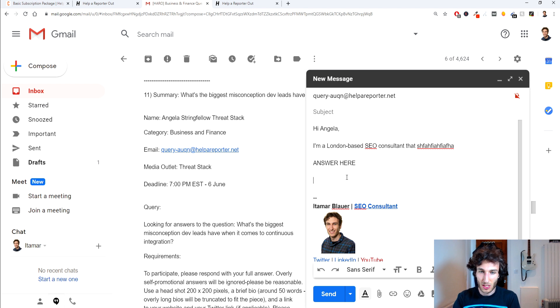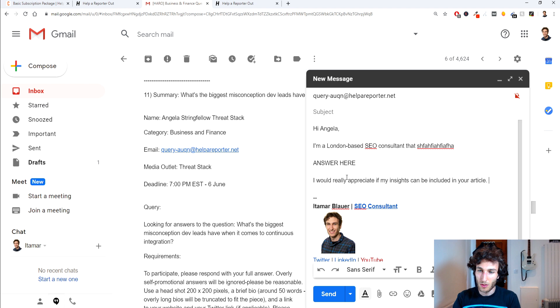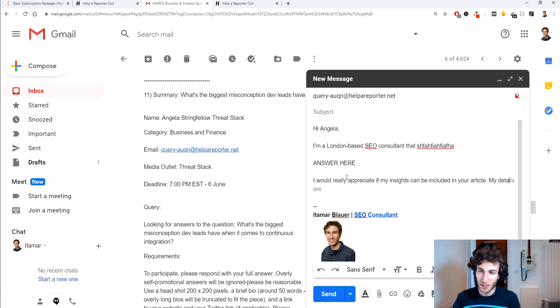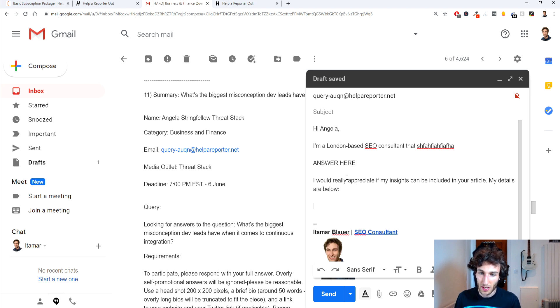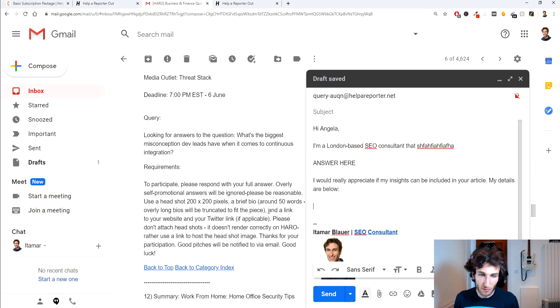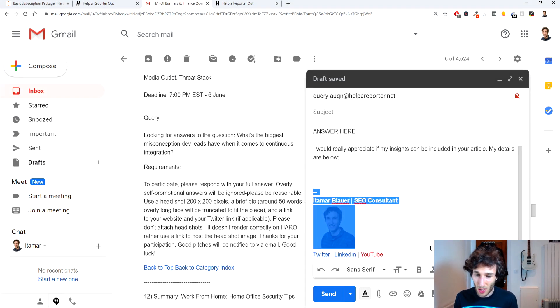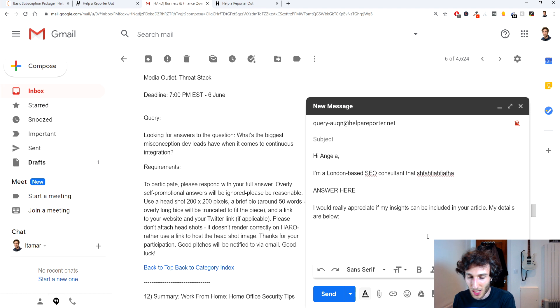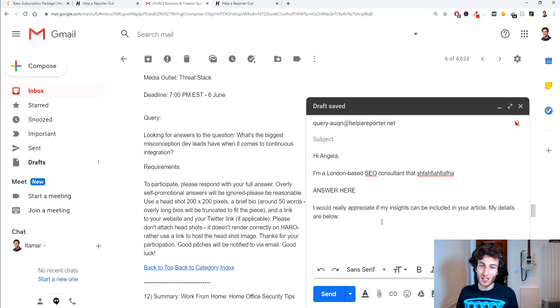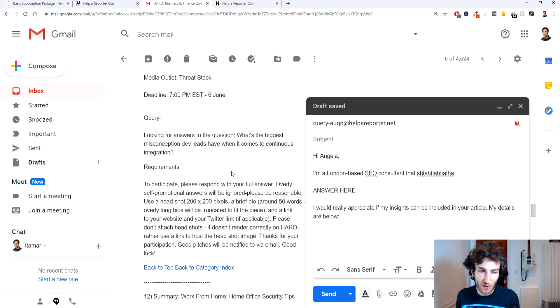And then once you fill that out so you can say answer here and then after that I would say I would really appreciate it if my insights can be included in your article and then let's say my details are below and then here is where I would put the requirements that they want and also if you have a signature I'd recommend removing it because when you send pictures people aren't going to be seeing it with the images attached so just remove any signatures.